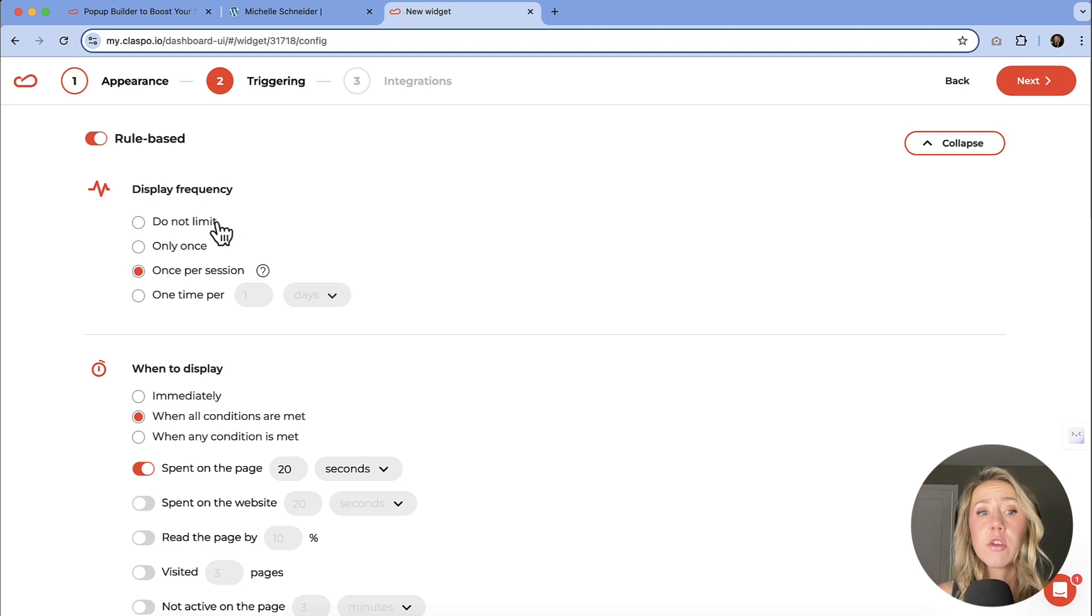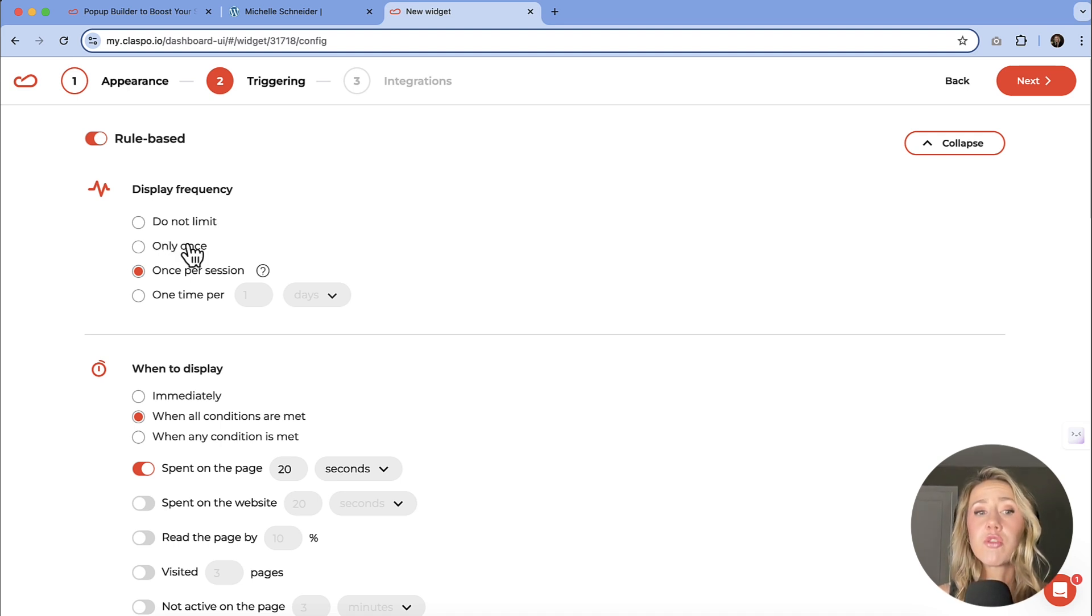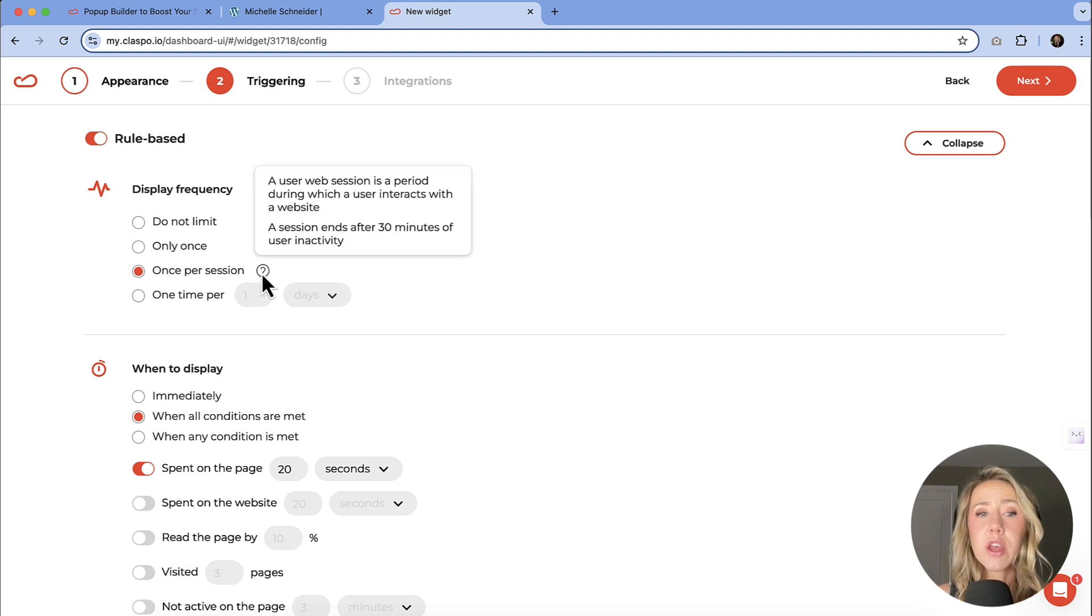If you're just like, hey, pop it up all the time, then you could select do not limit. If you want it to just do it once for that user, and then never again, you could choose that. Once per session.